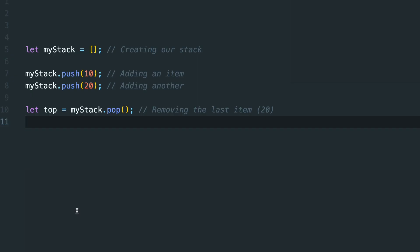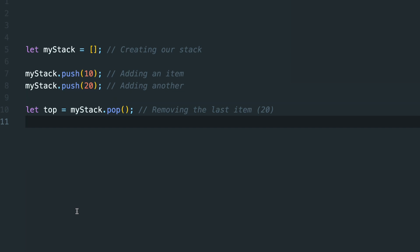For instance, in JavaScript, while we don't have a built-in stack data structure, we can easily emulate its behavior using arrays. By primarily using push and pop methods, our arrays start behaving just like a stack.